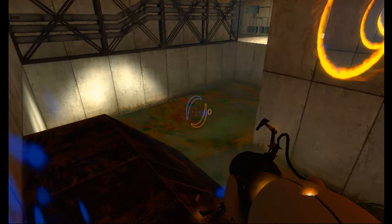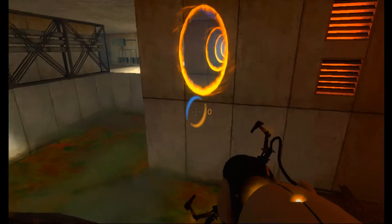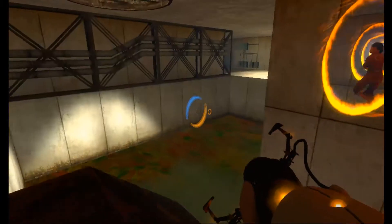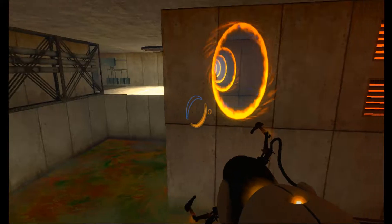Hey everyone, this is your captain speaking. Welcome back to another episode of Portal.